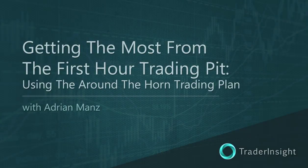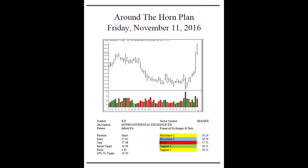For TraderInsight.com, I'm Adrian Manz, and it's time for your Daily Dose of the Doctor. Today, we are going to talk about how to handle a planned trade. Whether you're trading my trading plan, your trading plan, or anybody's trading plan, the important thing is that you know what you're going to do before you do it. In the case of my plan, I handle things in a very particular way.